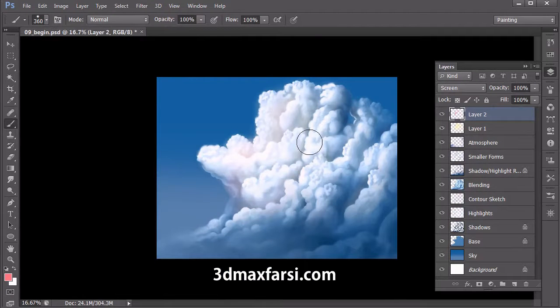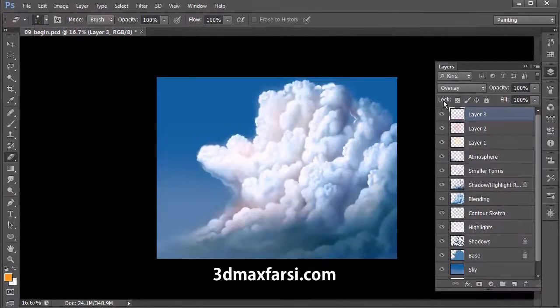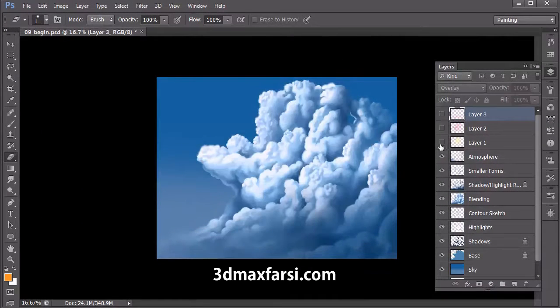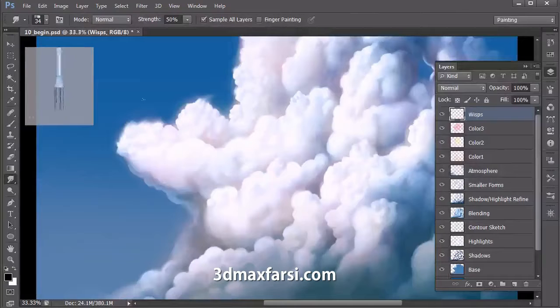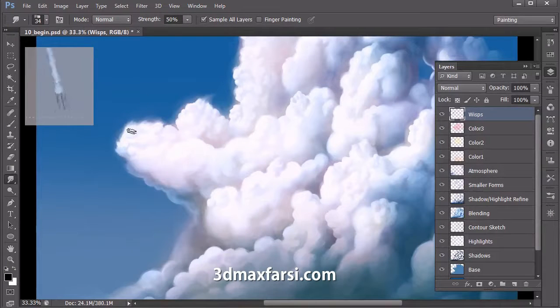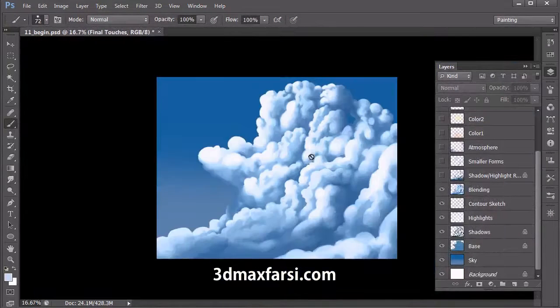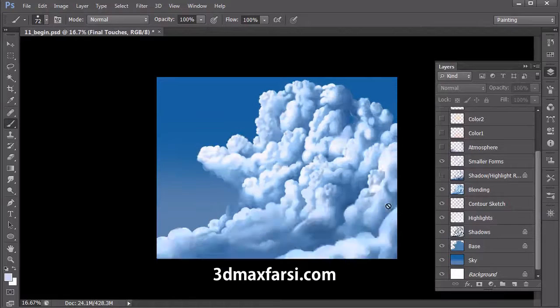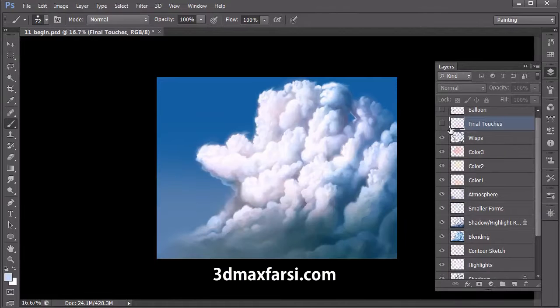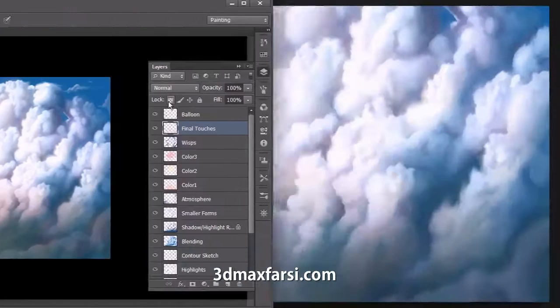Furthermore, we'll learn how we can add additional colors to reflect some warm sunlight using some blend modes. And finally, we'll finish our cloud formation by using a natural bristle brush combined with the smudge tool to add natural-looking wisps to our clouds.